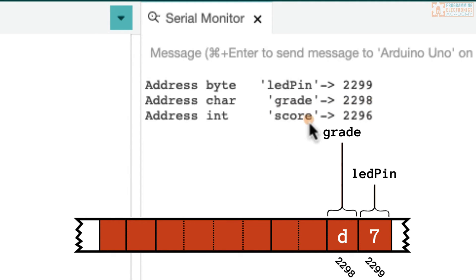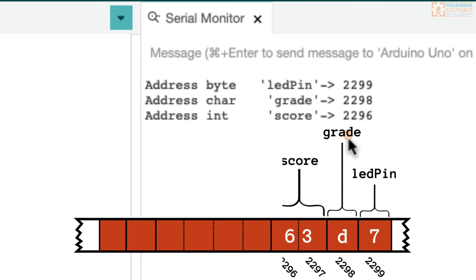Well, what about our integer score? What is its address? Well, it's 2296. So it starts at memory location 2296 and it ends at 2297. So it's taking up two bytes, just like we said before. An integer data type on an Arduino Uno takes up two bytes of space.